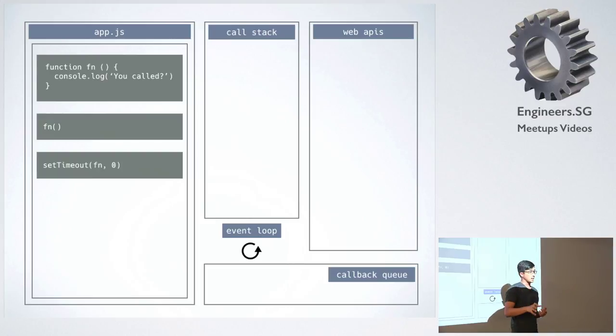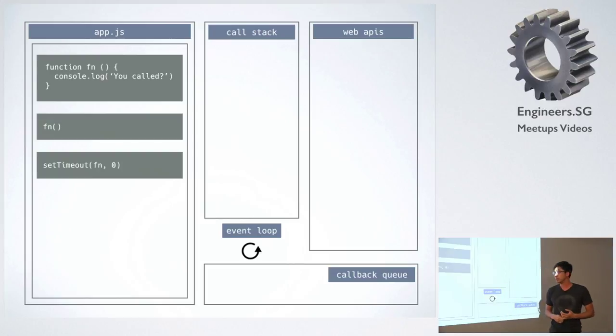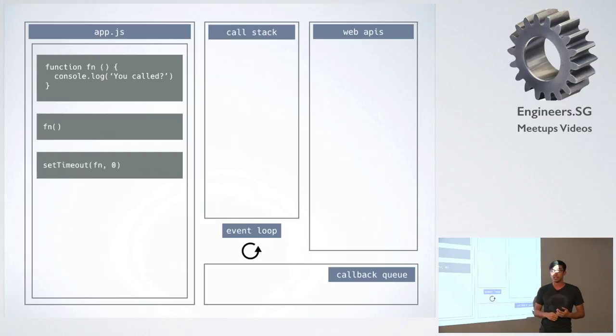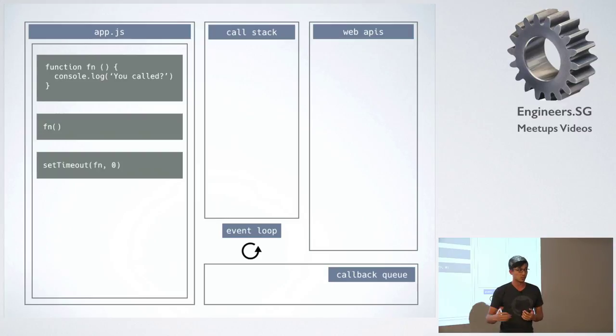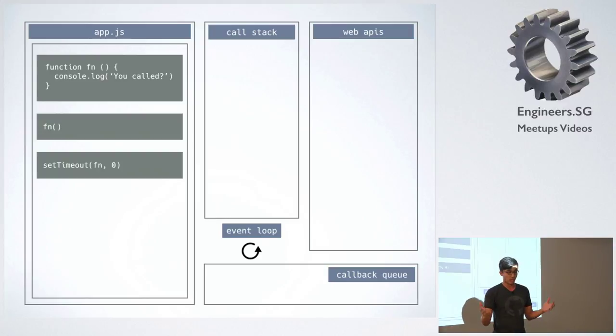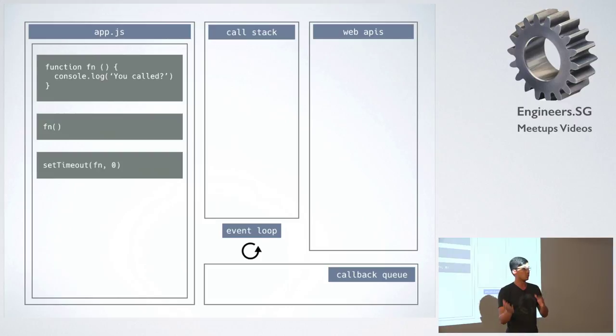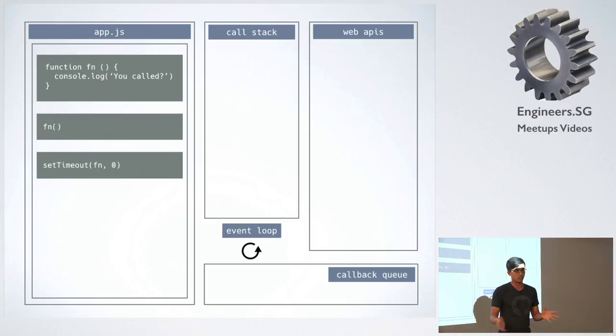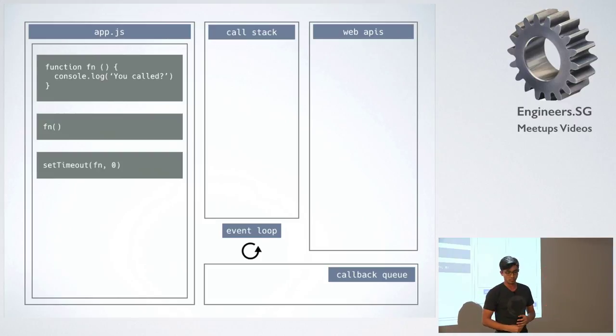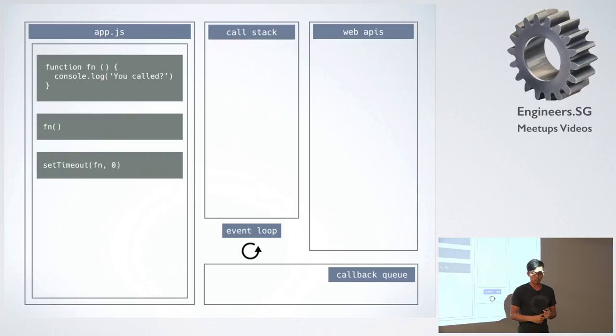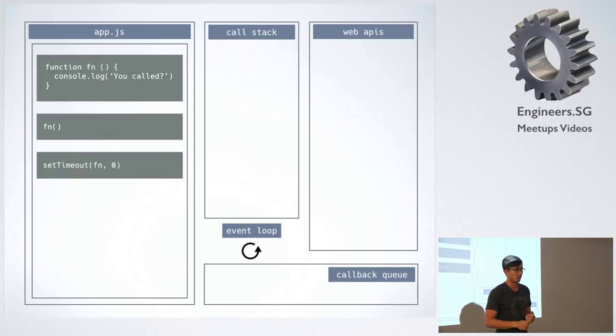So the missing parts in JavaScript is that the engine is not the only story. You've got other things in the browser, and this also is the same sort of structure in Node. So if you're looking at Node, you won't have web APIs, but you would have like C++ APIs or something like that.